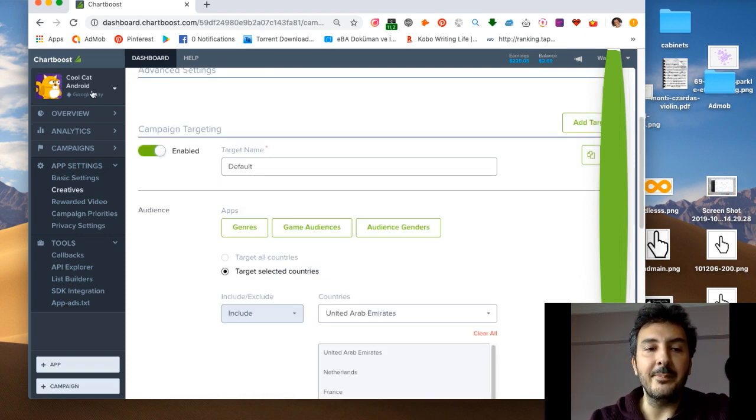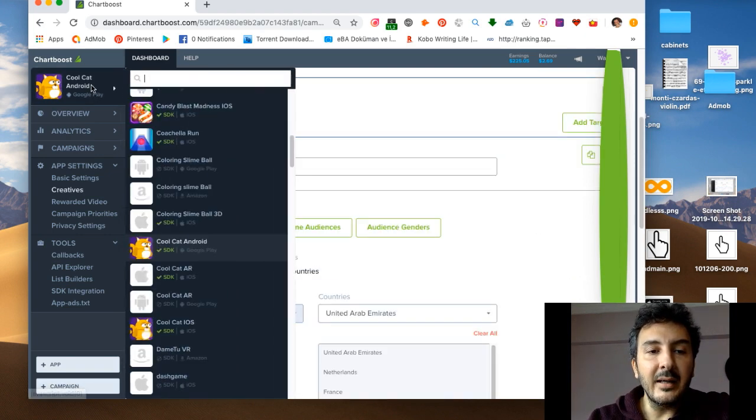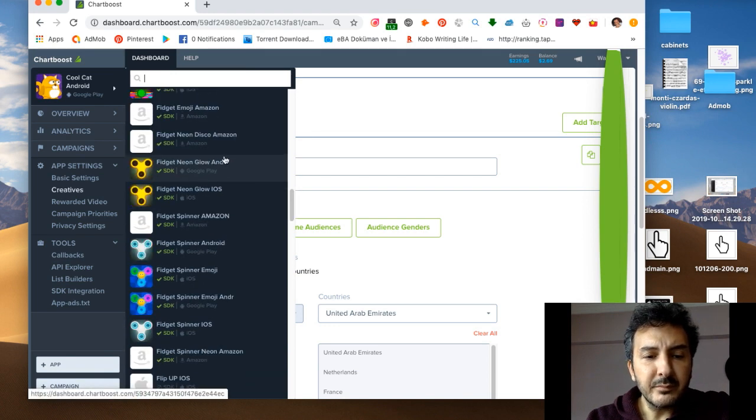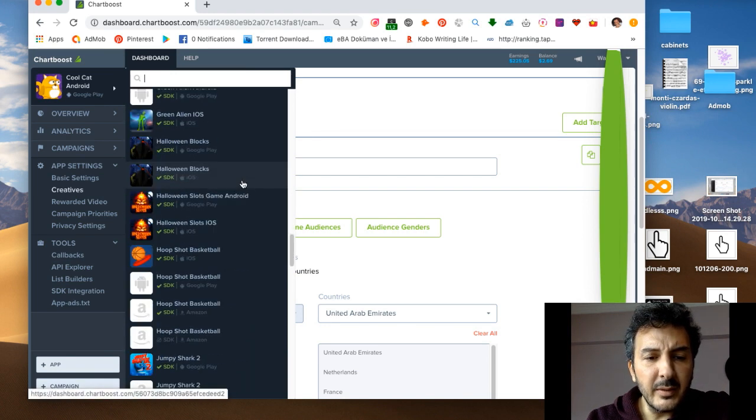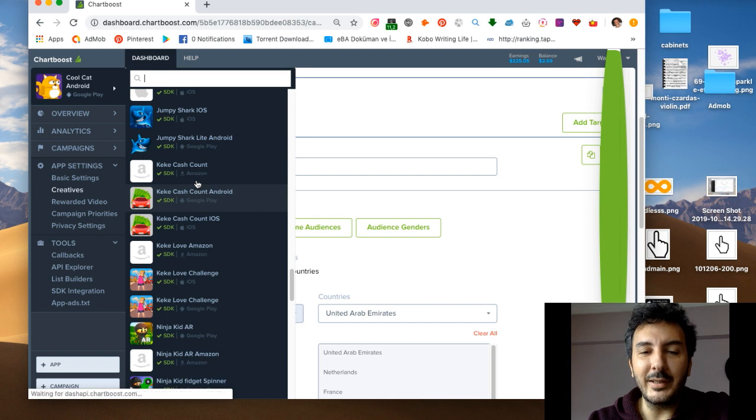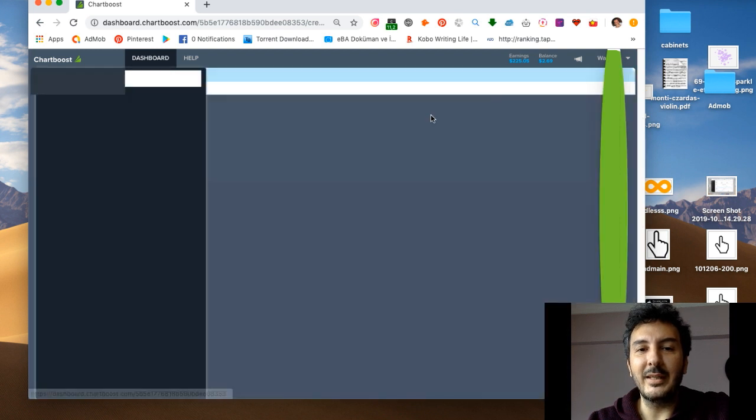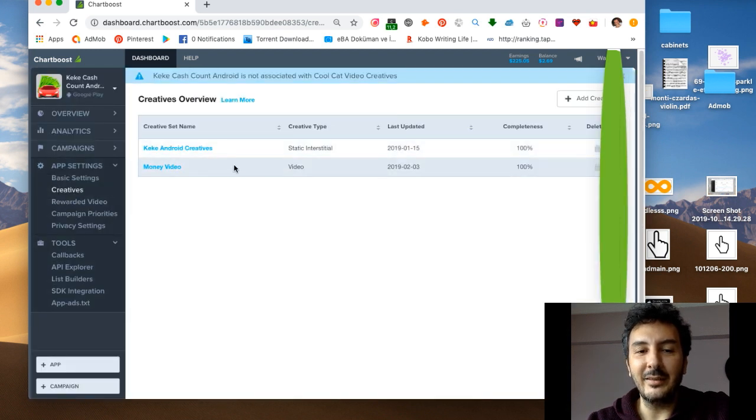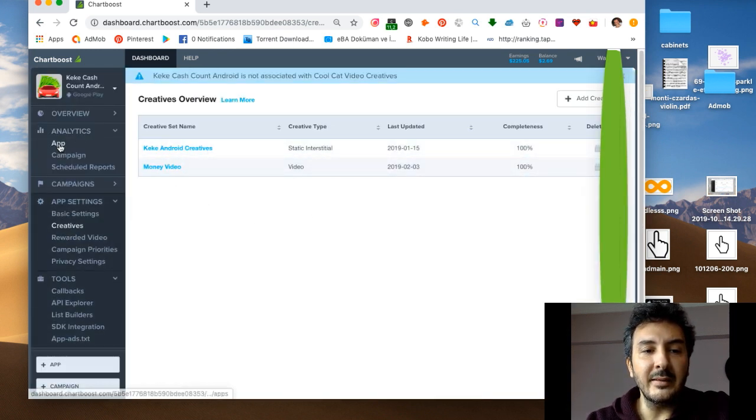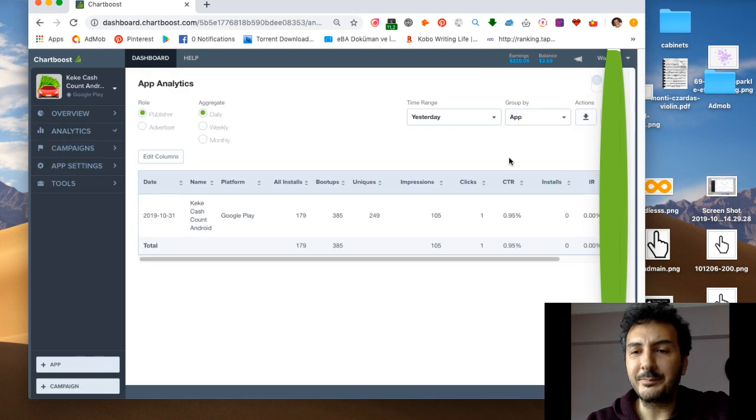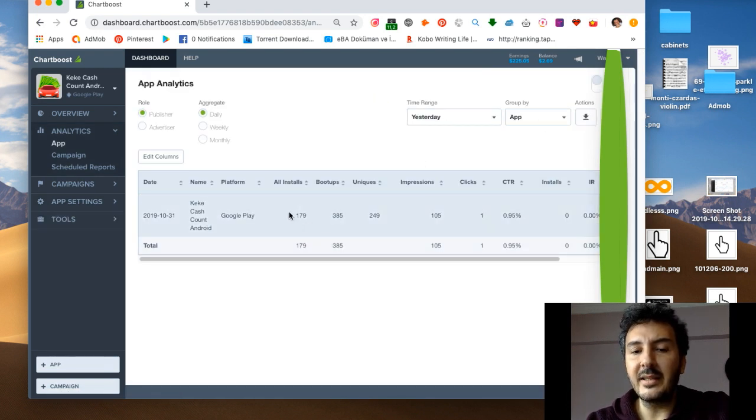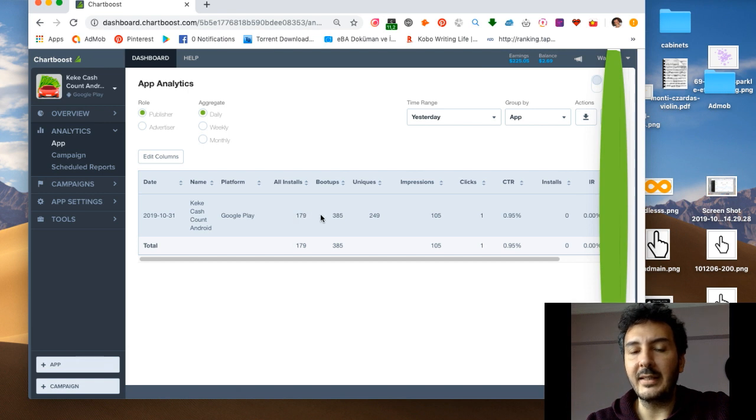For example, my game KK Cash, I was going on the KK Do You Love Me thing. If I go to my analytics on this, yesterday I got 179 installs. This is all organic guys, no advertising.